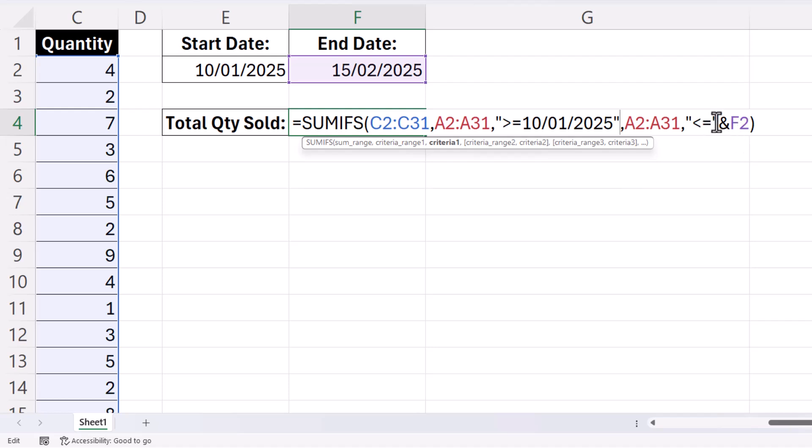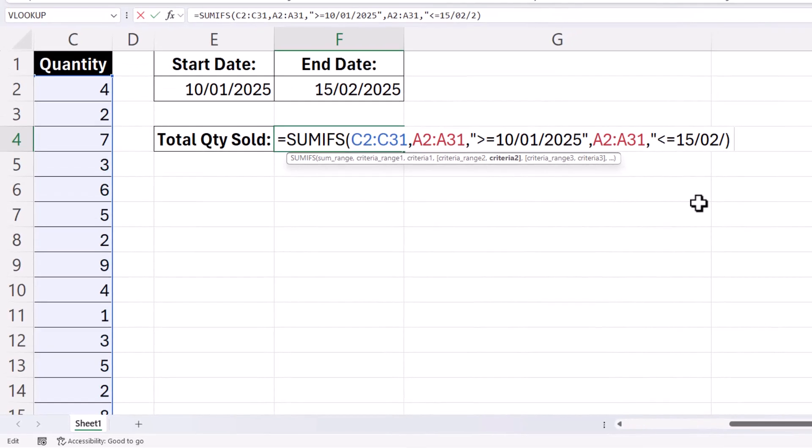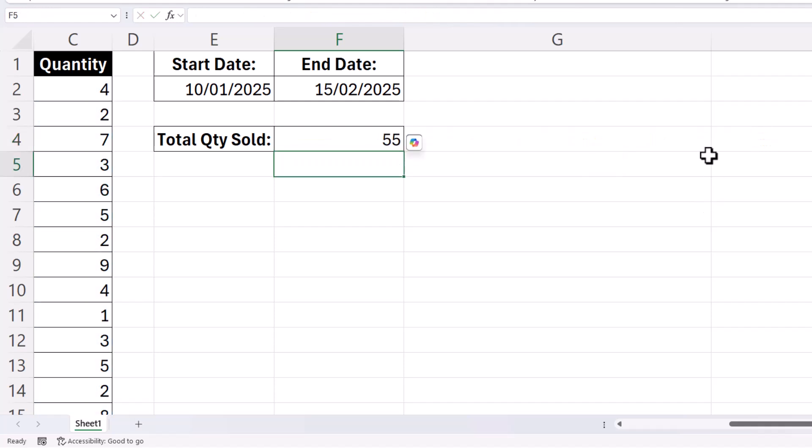And then this would be the same. We would say LESS THAN OR EQUAL TO, and then enter our END DATE. And you just put that little speech mark at the end, press ENTER, and it will still work.